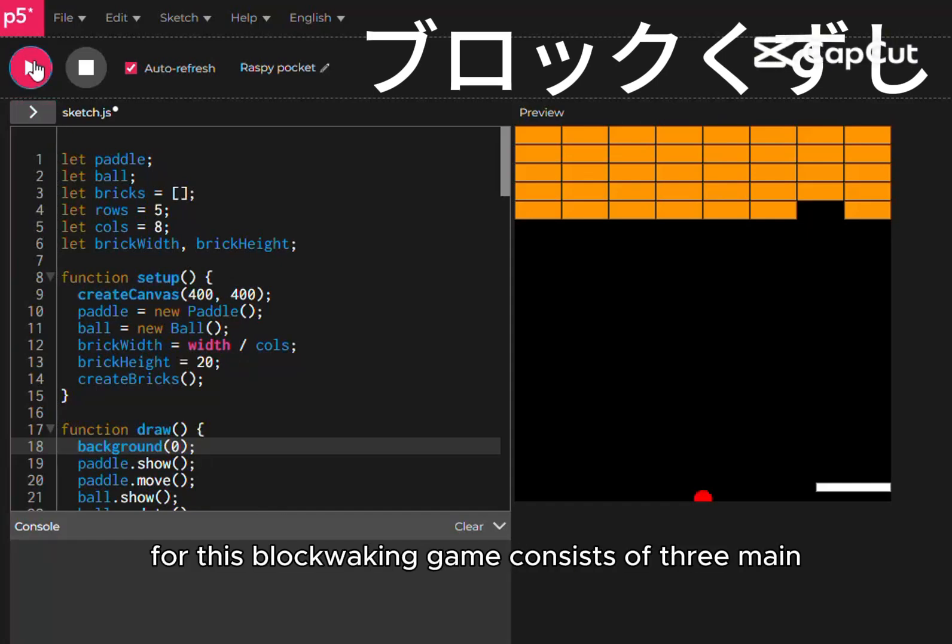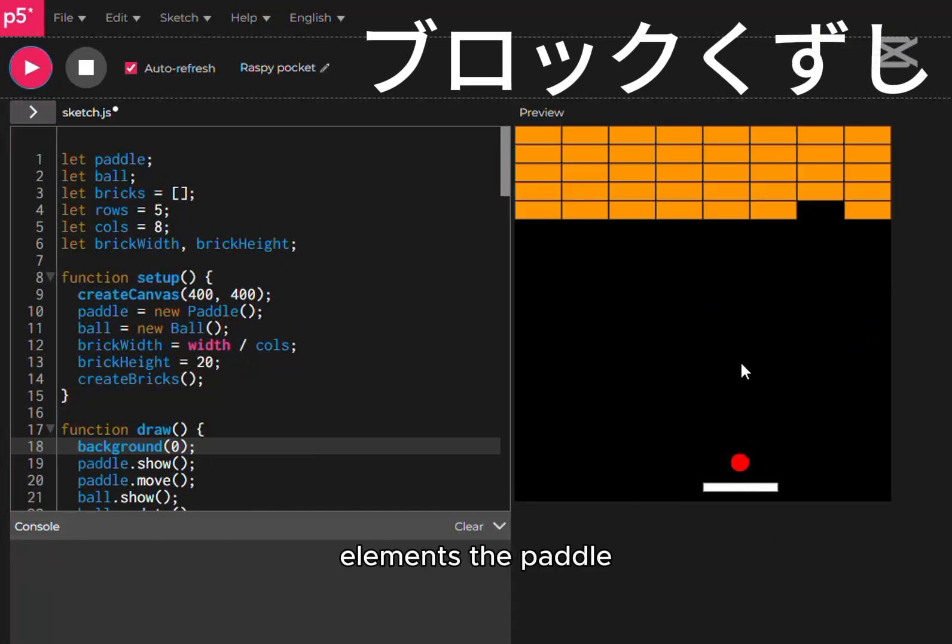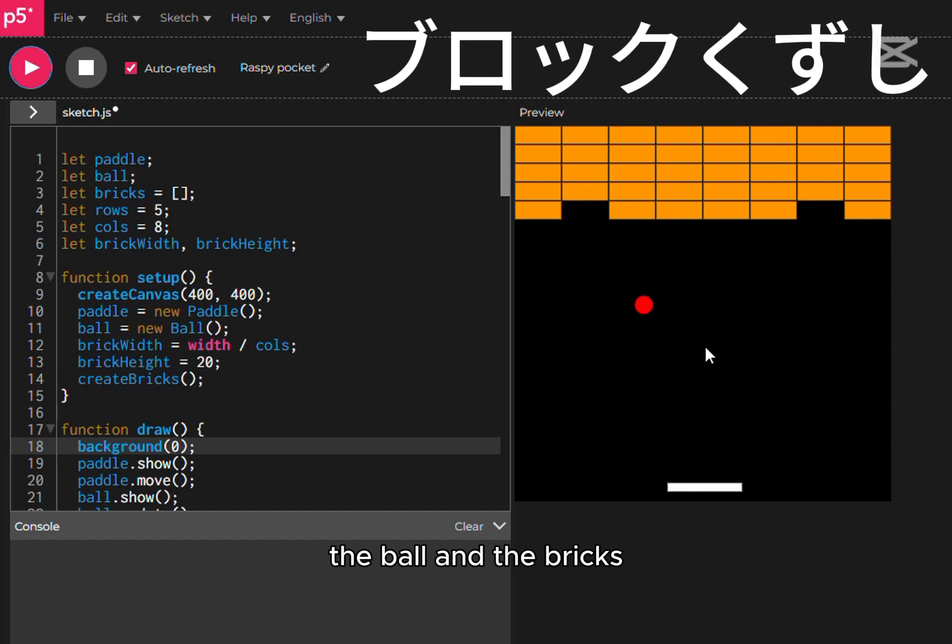The code for this block-breaking game consists of three main elements: the paddle, the ball, and the bricks.